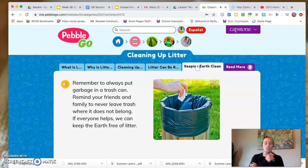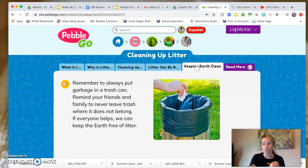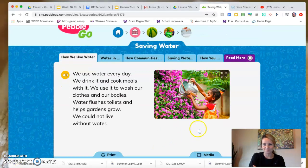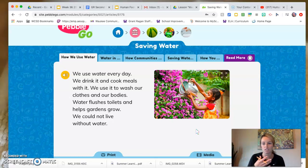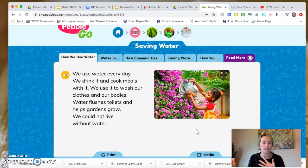Always put garbage in a trash can. Remind your friends and family to never leave trash where it does not belong. If everyone helps we can keep the earth free of litter. We're going to continue to explore how humans interact with the environment so we can see more positive ways and more negative ways.